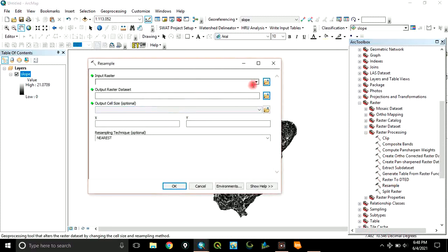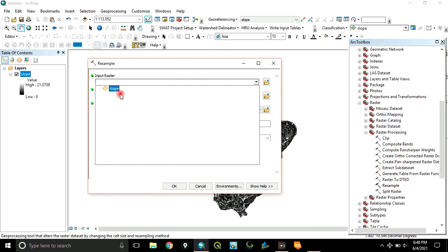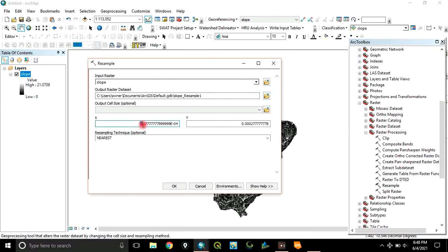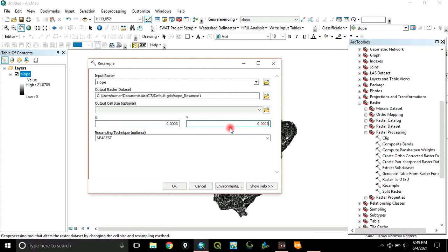Here, input raster. The input raster is this slope. Then, locate the folder where you want to save it. Then, if you look at this, this is the current cell's value that you want to change. In this case, let's say you want to change it to 0.0003. And this one, you want to also change it to 0.0003. That is, you want to change it from initial value to another value.